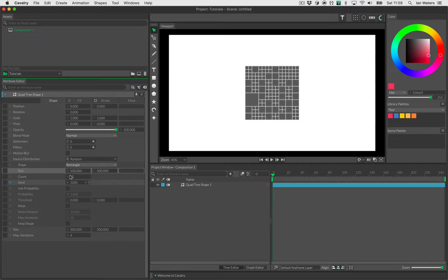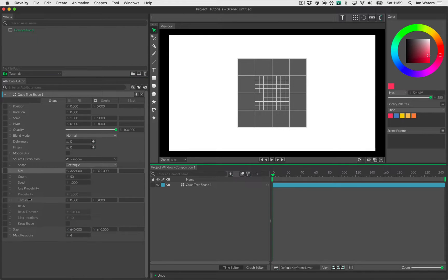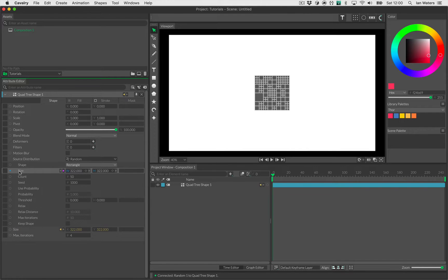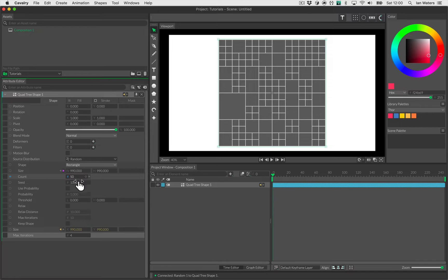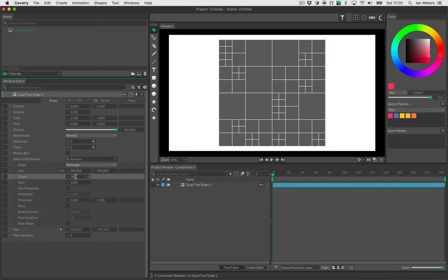For a random distribution, you have the size of the area you're scattering points in, and you also have the size of the quad tree itself. I want to link those so they're always the same, so I'll just drag a connection from size to size. I'll make that larger — there's our quad tree. I've got max iterations set to four and around 18–20 points, which gives us a nice set of rectangles to stamp our stuff into.